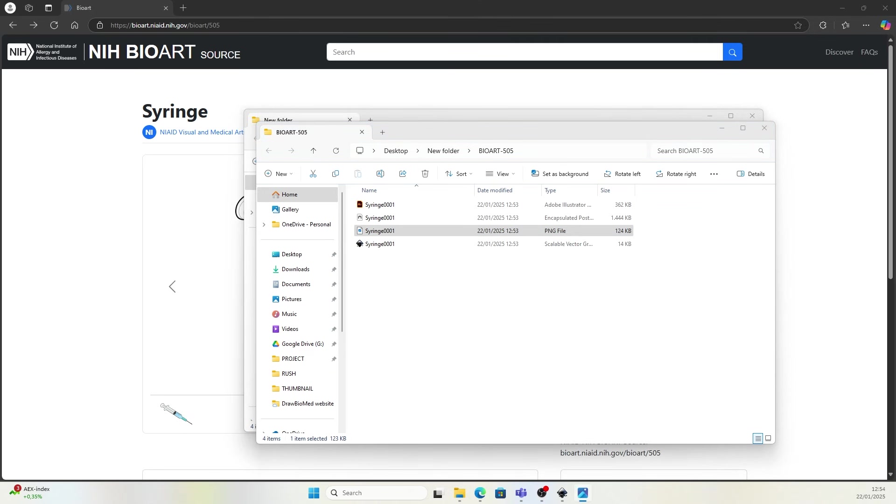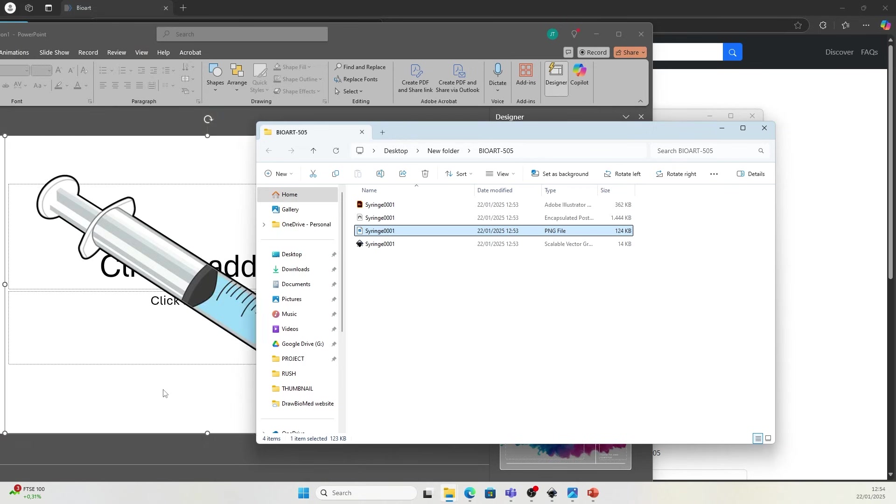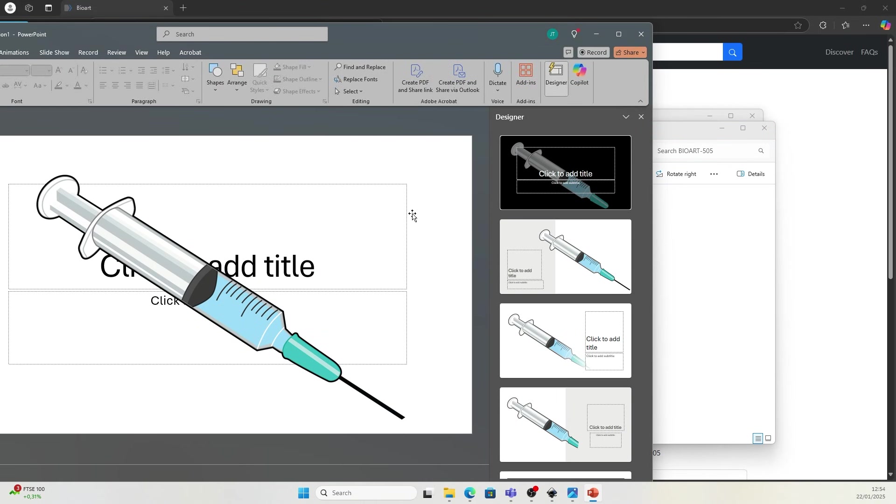Or you can just use the PNG file, drag and drop it right into a PowerPoint slide.